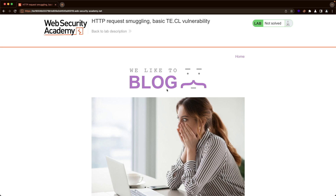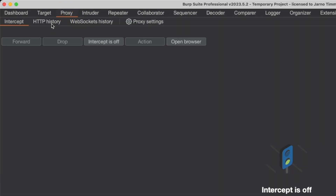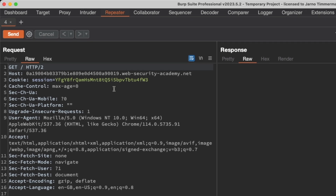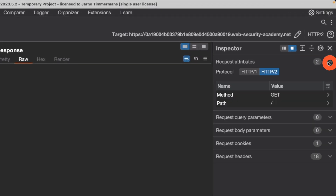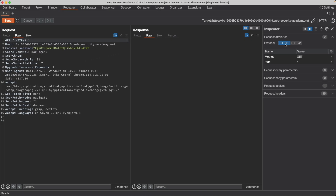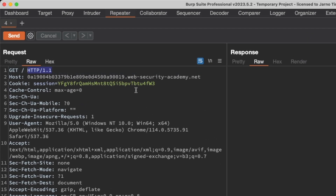To solve this lab, we'll target the root endpoint of the application — just the home page. Switch to Burp and go to Proxy, then HTTP History. Get the slash request, send it to Repeater, and switch to Repeater. The first thing you want to do is go to Request Attributes on the right side and downgrade the protocol from HTTP2 to HTTP1, because the mechanism HTTP2 uses to determine content length is different from HTTP1.1, and the techniques we're using in this lab don't work with HTTP2. We can see that HTTP1.1 is now reflected.